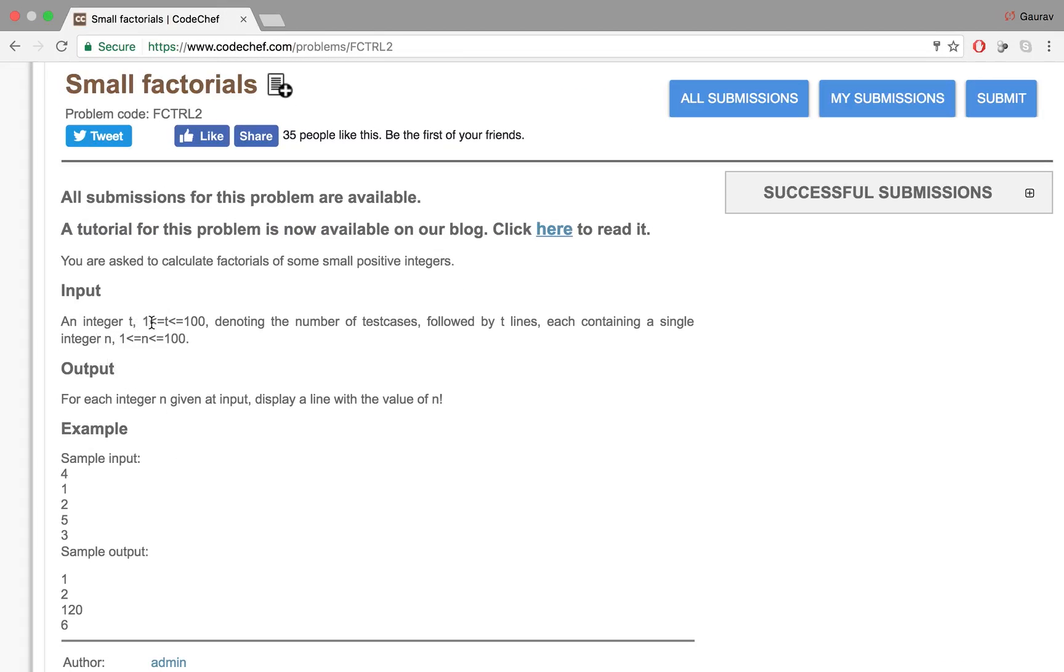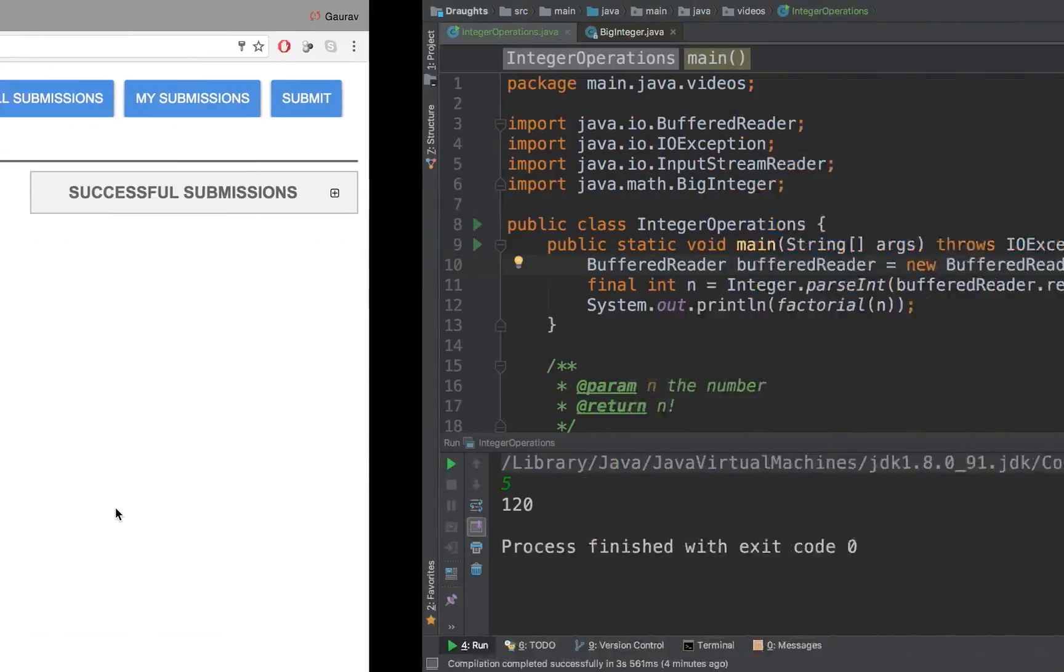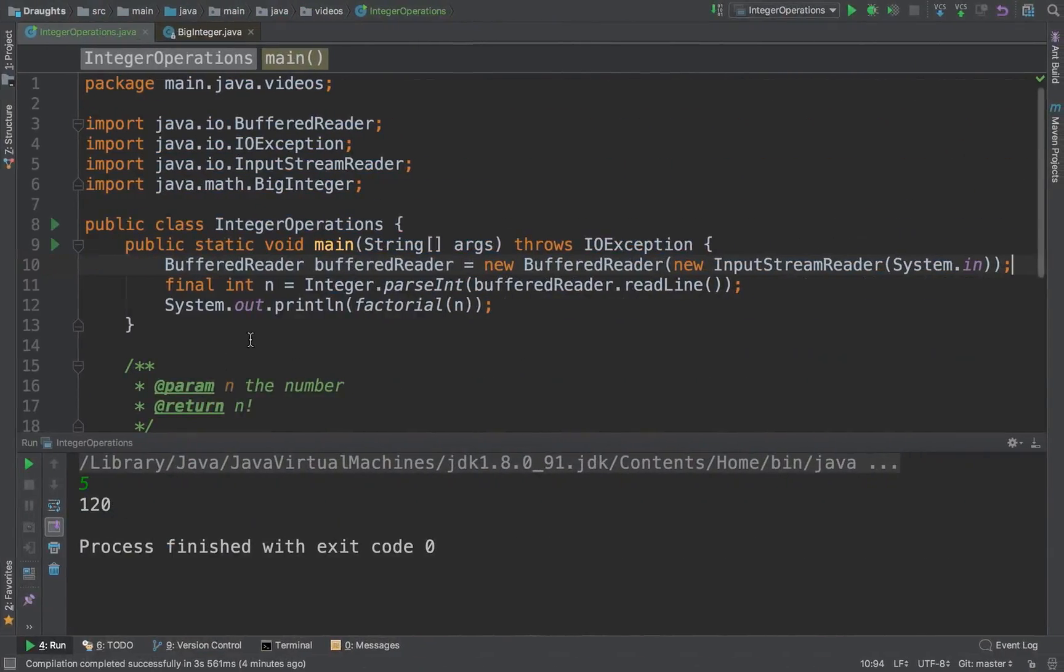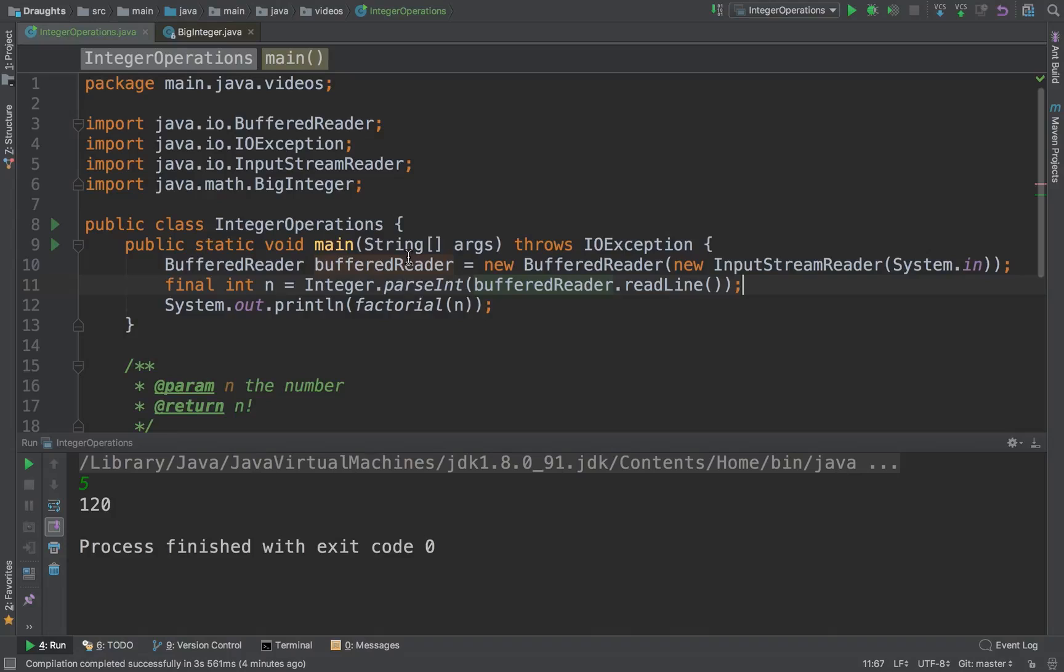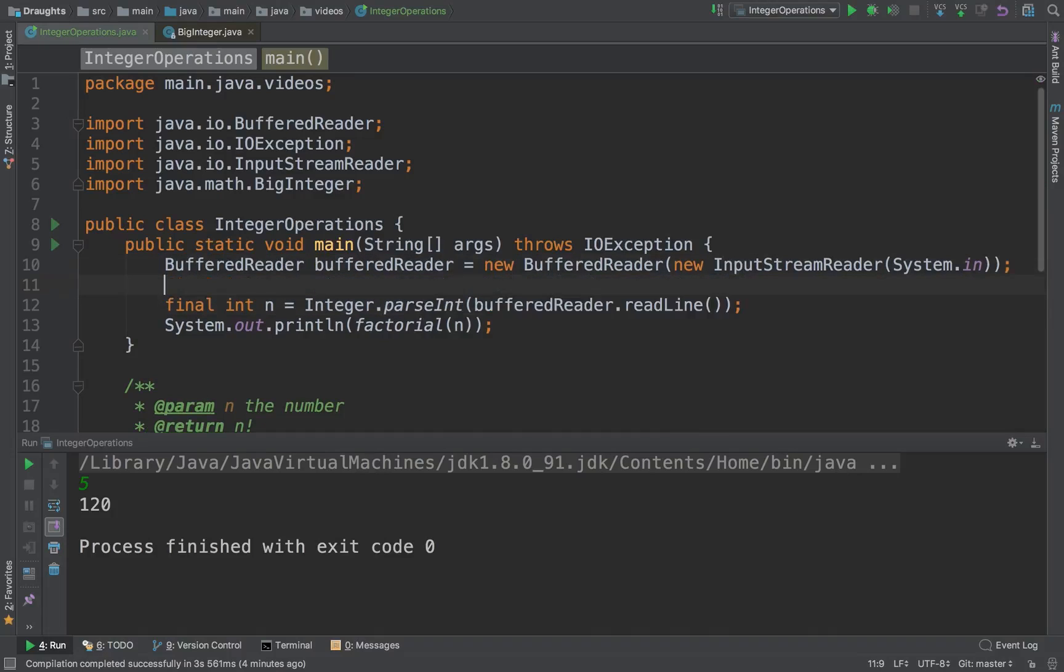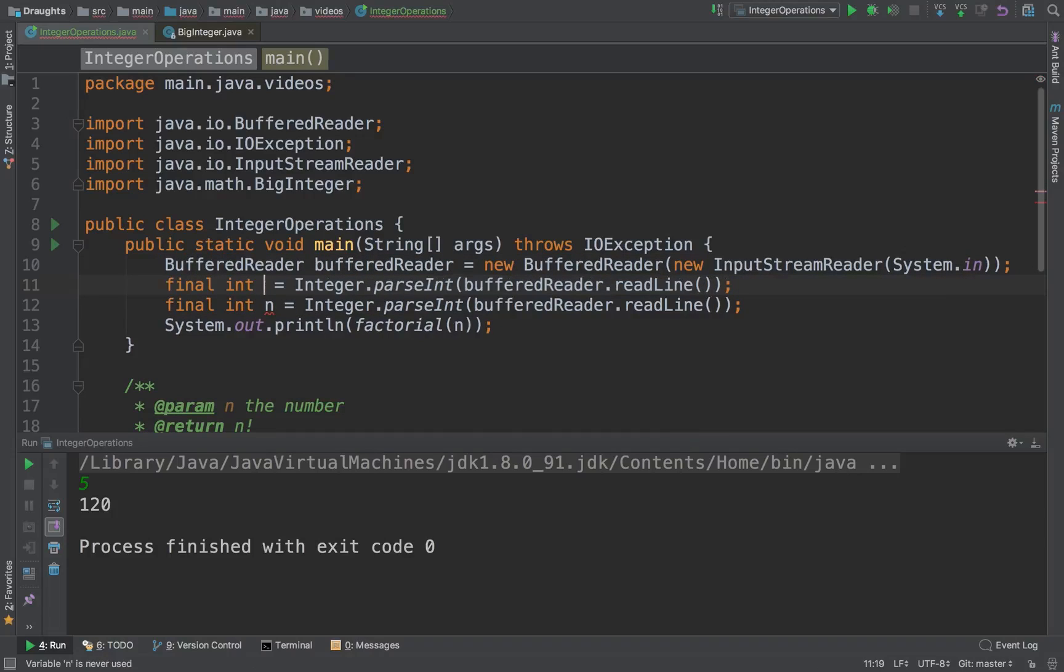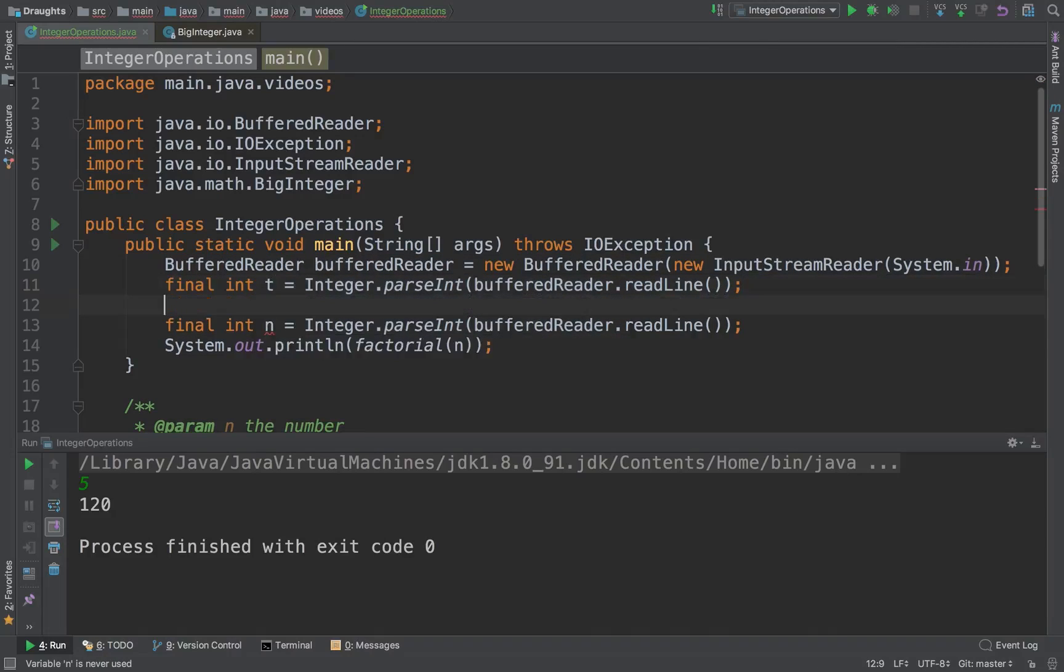So what they are expecting is us to take a certain number of test cases along with n. So that's fine. We will just take the test cases. And then for each test case we are going to be taking n.